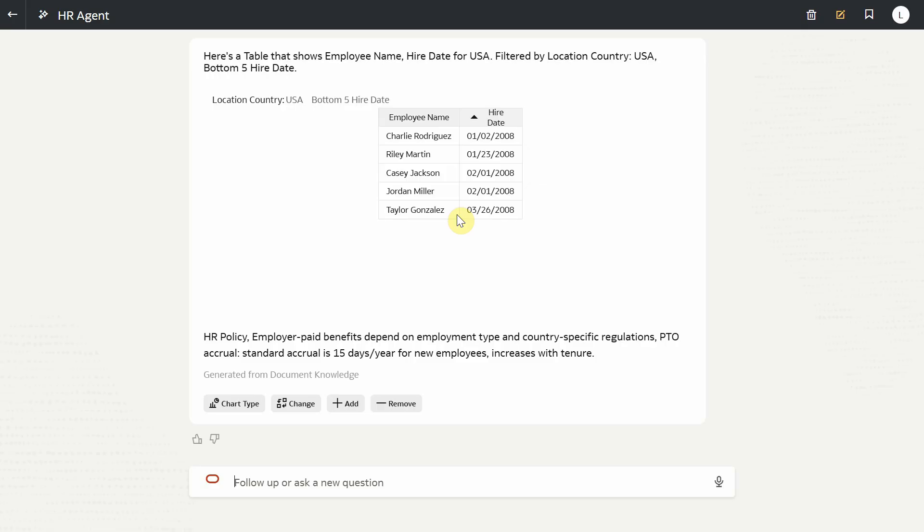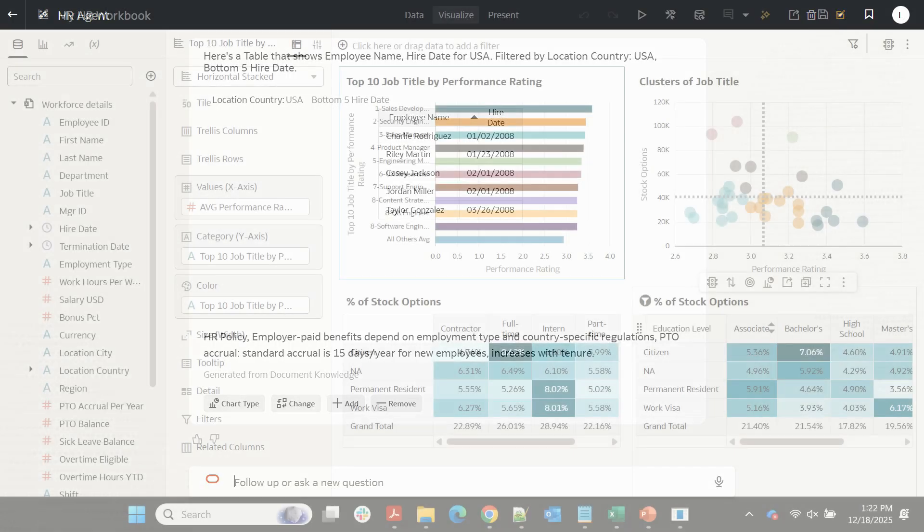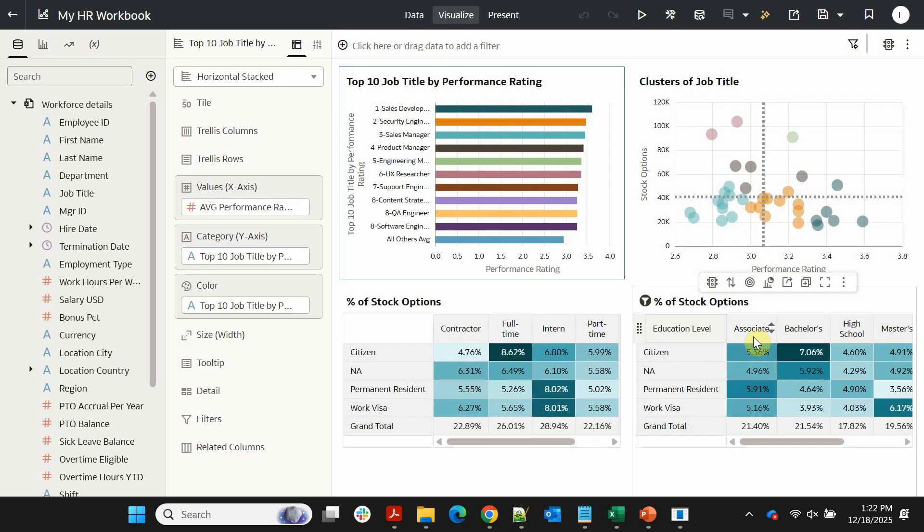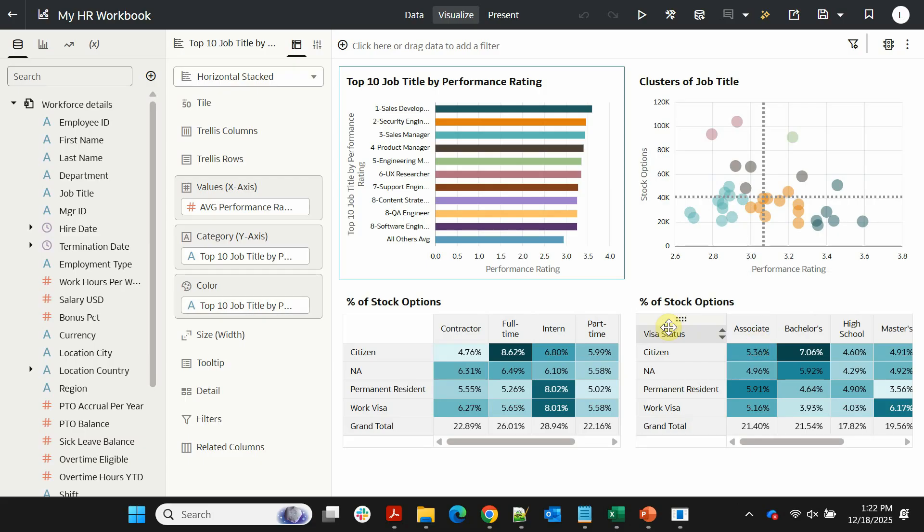Here we have interacted with the agent in a standalone mode as a consumer. Next, let's see how to make this agent available to consumers as part of the workbook experience. We are now in the authoring mode and have this dashboard sourcing from the same workforce dataset. Let's now add the HR agent to this workbook.